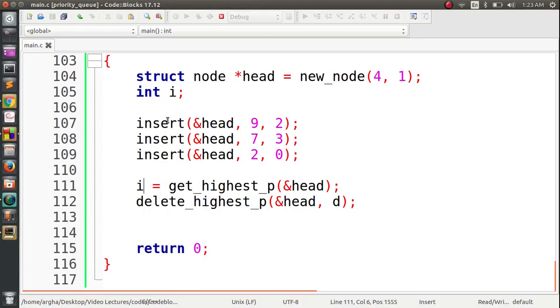The result shows the highest priority is three and the corresponding data is seven, which matches what we inserted — priorities were zero, one, two, three. The data with the highest priority is correctly deleted. This was how you can implement priority queue using a linked list. Thank you for watching and see you next time.